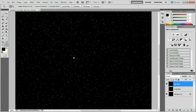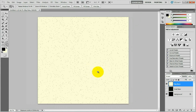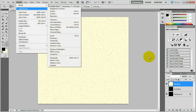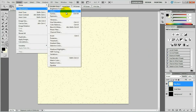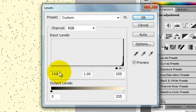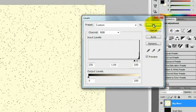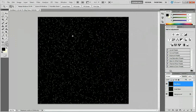Now if you zoom back in, you can see the stars are a bit bigger. You can make them brighter by first inverting the image — press Ctrl+I or go to Image, Adjustments, Invert. Then press Ctrl+L and input 230 in the first window (the shadows value). Press OK. Then invert it back and you can see the stars are much brighter.